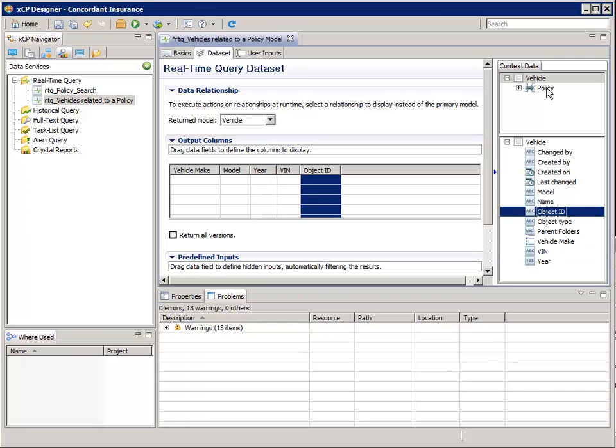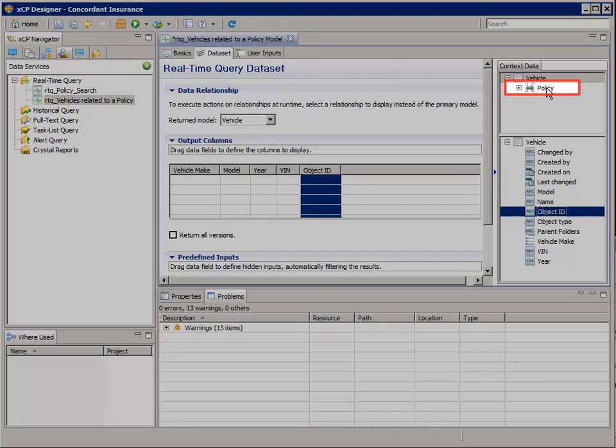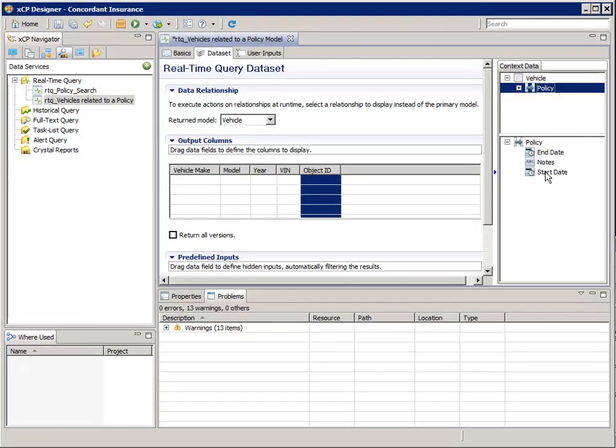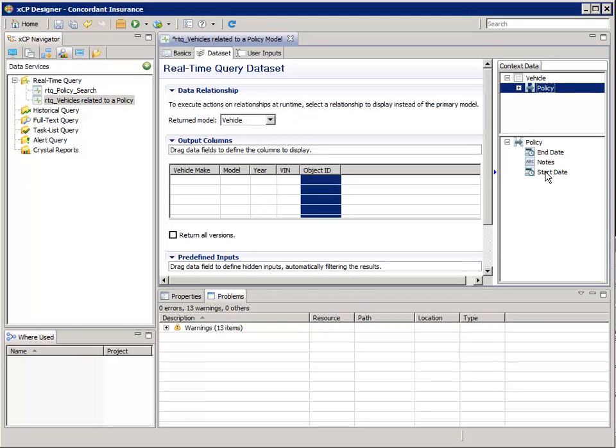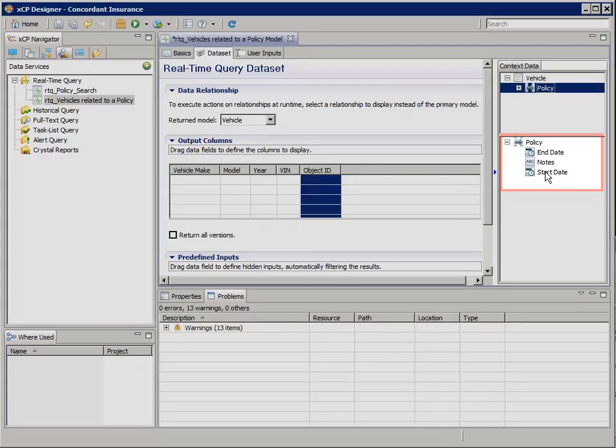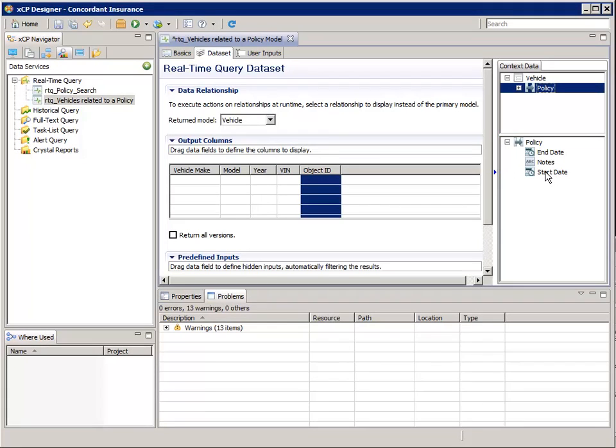In the Context Data top pane, select the Policy relationship. Remember we configured this relationship to have three custom attributes. Use the DoubleClick method to add the three custom attributes to the output columns.